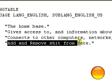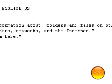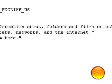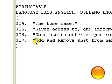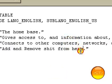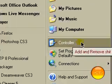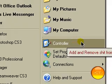And I changed this one is the control panel. Add and remove shit from here as you can see on there.